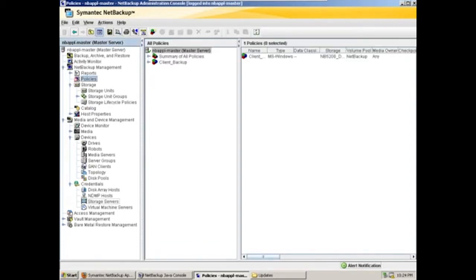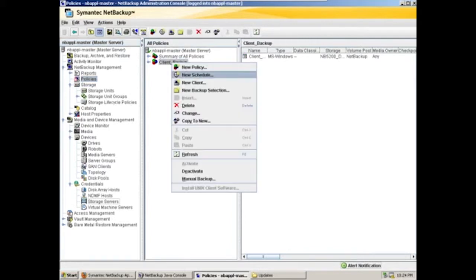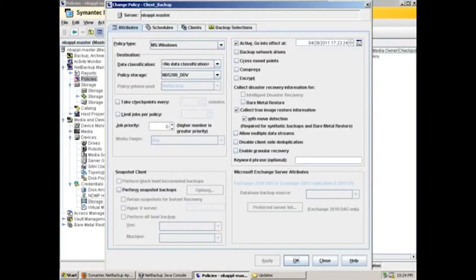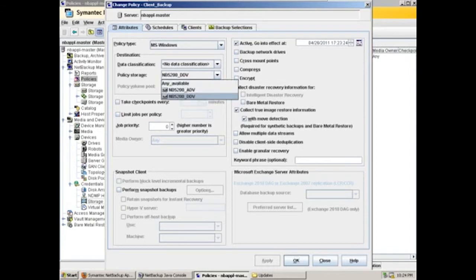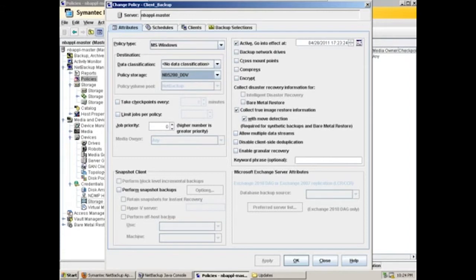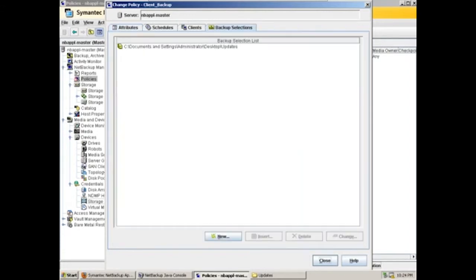So here I have a client backup policy. And we'll set that to use the storage units that were configured by the appliance, and let's use our deduplicated disk volume.